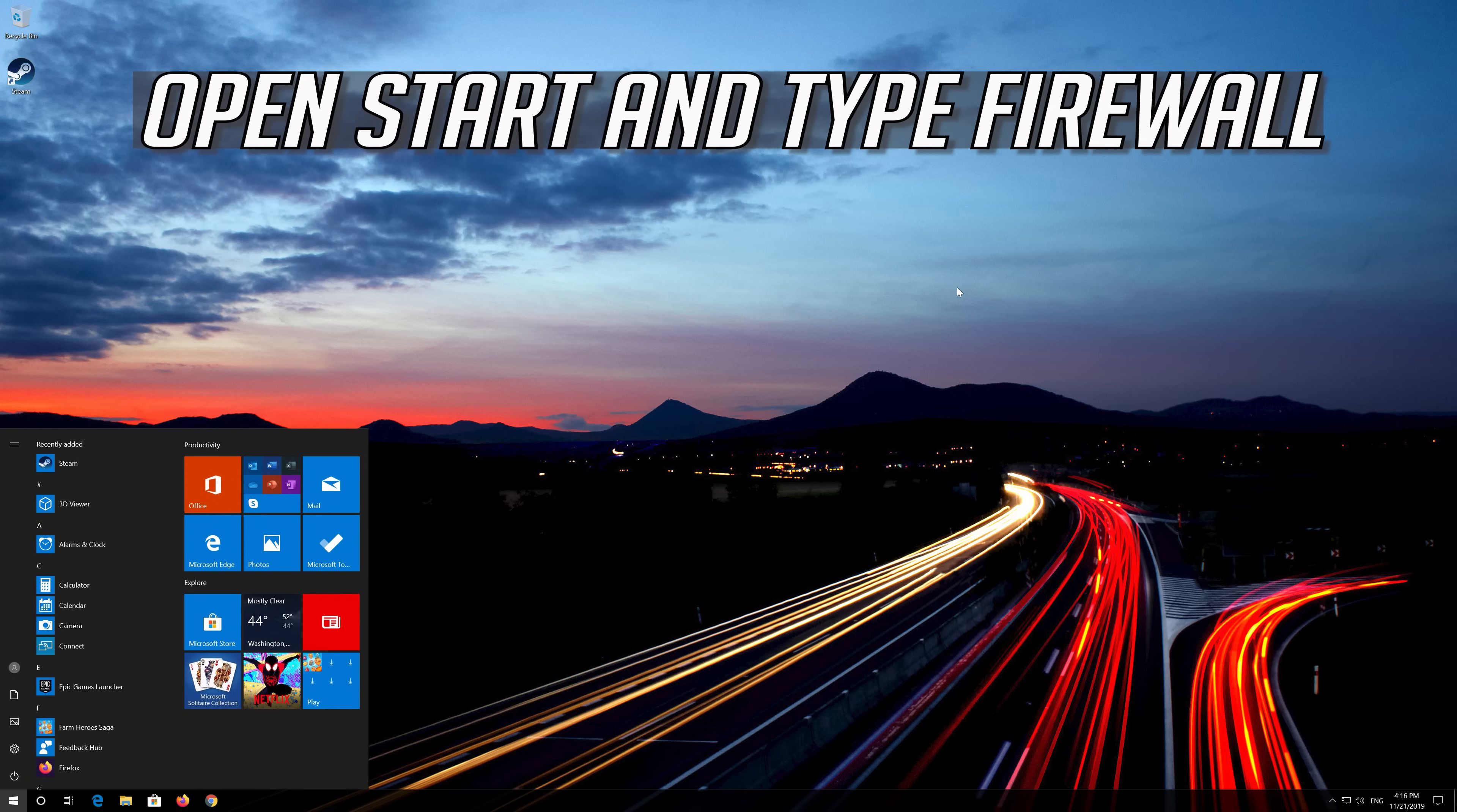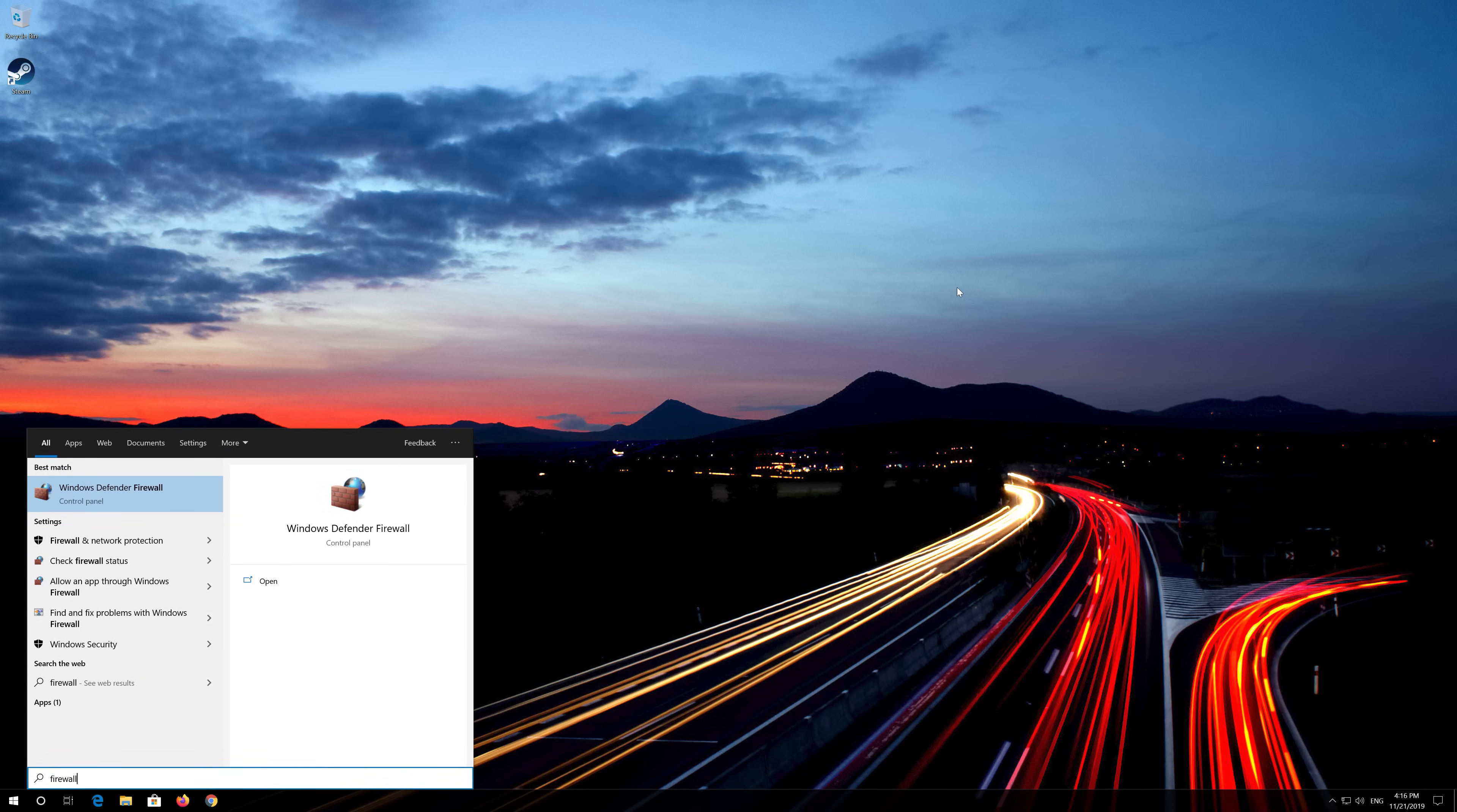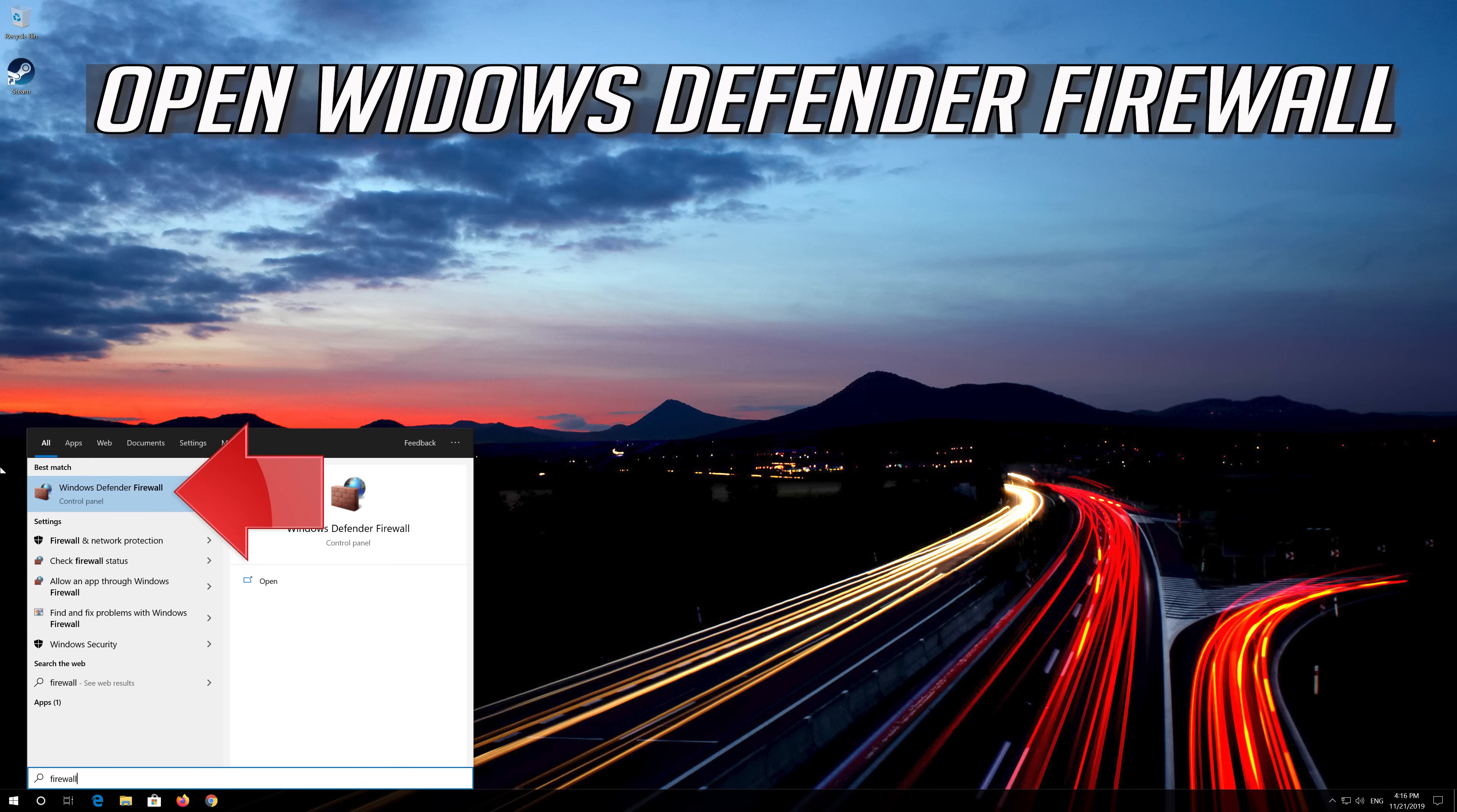How to fix Steam won't download or update games. Open Start and type Firewall. Open Windows Defender Firewall.